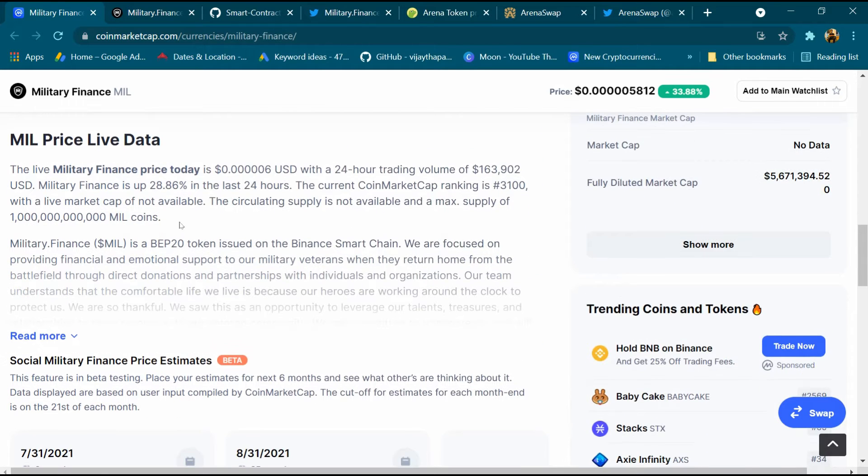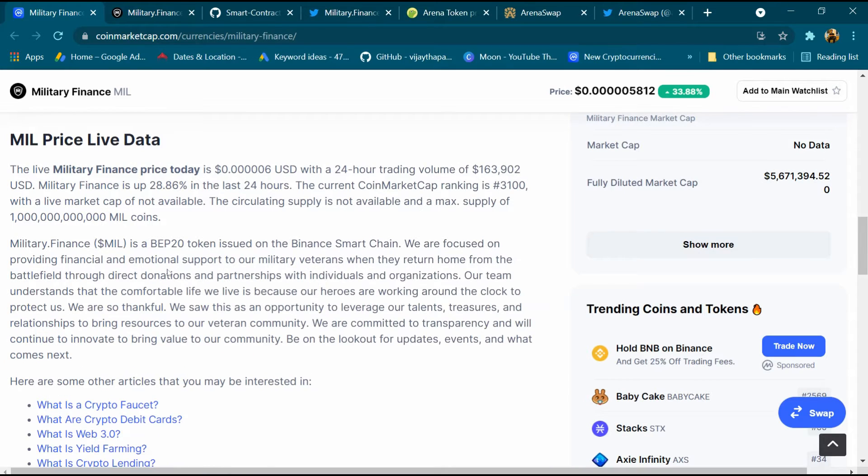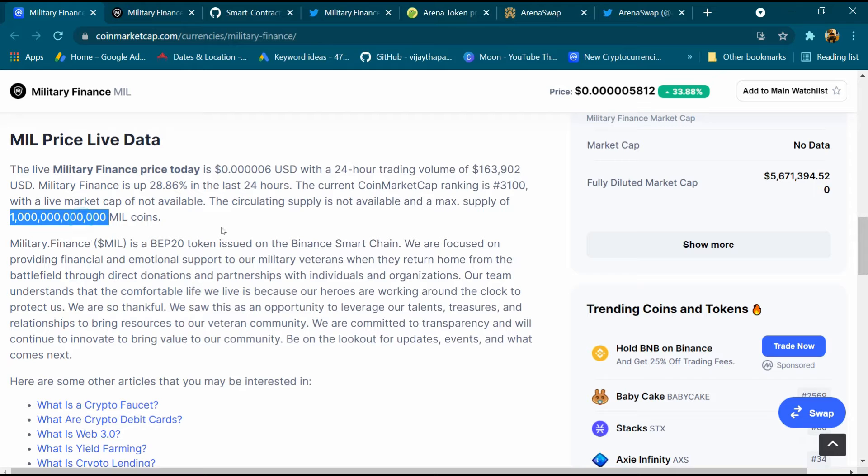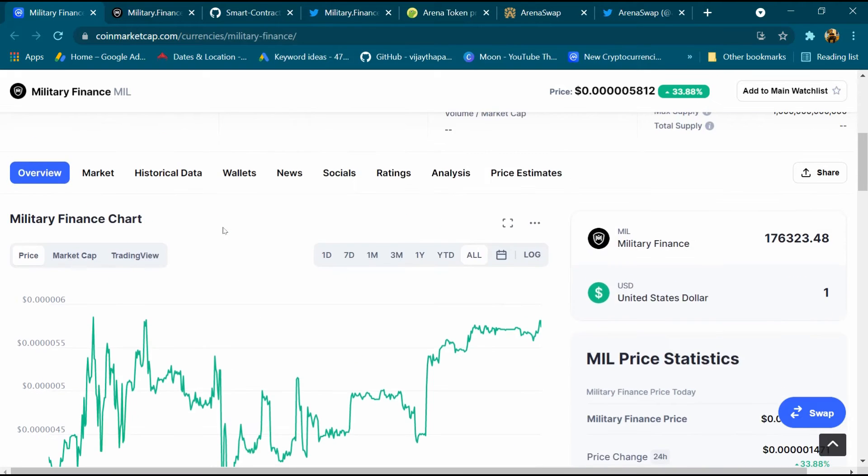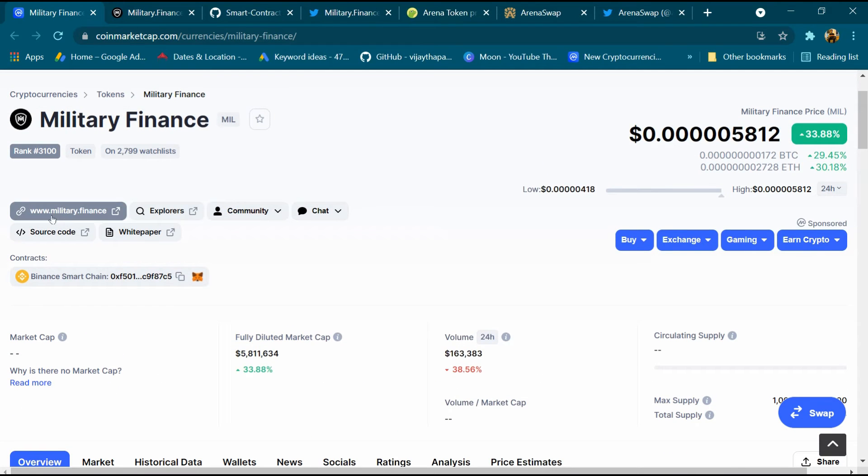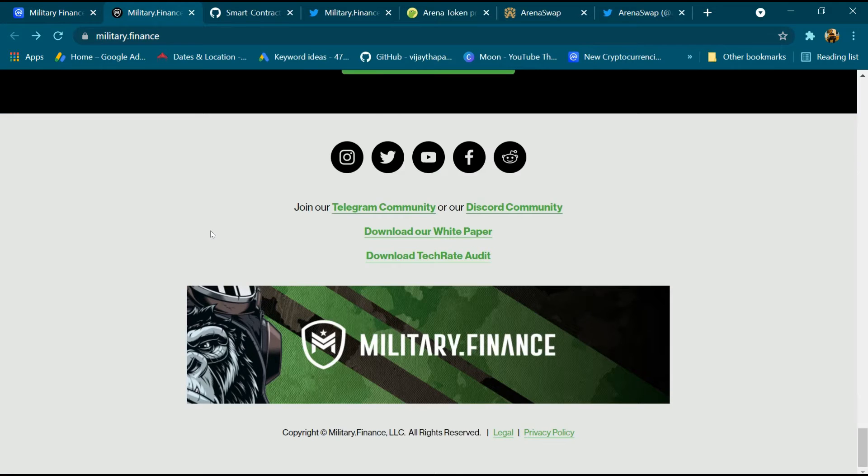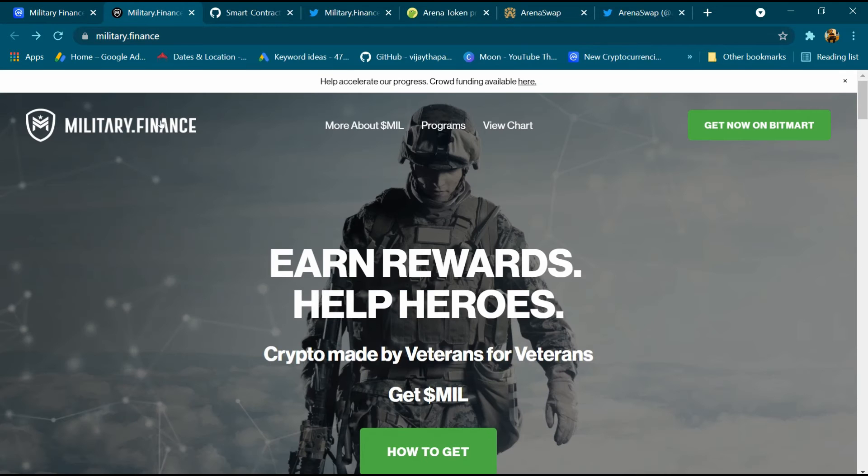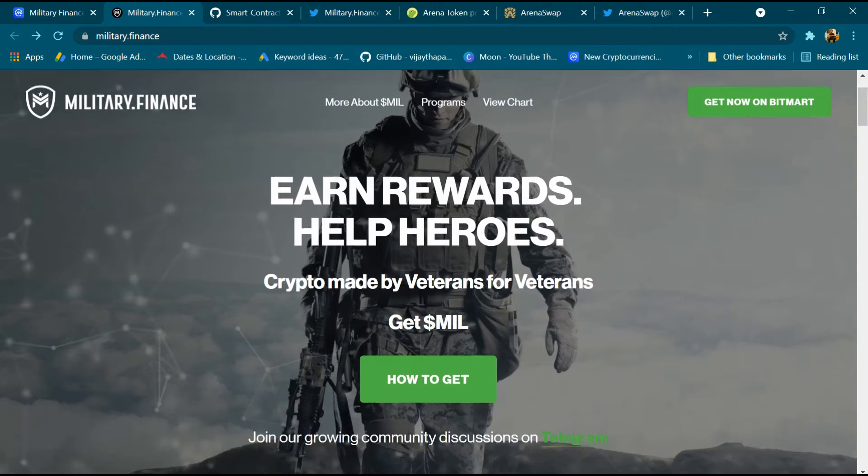After that we will come down and this is its description. We can read it and its total supply is around 1 trillion MIL coin. After that we will open its website and click on military.finance. Military Finance - earn rewards, help heroes.